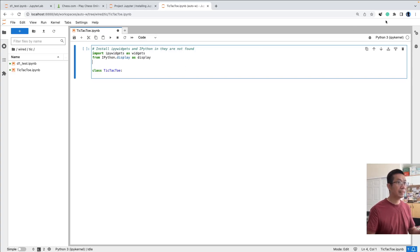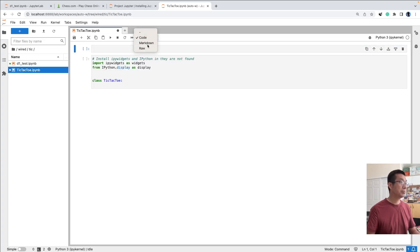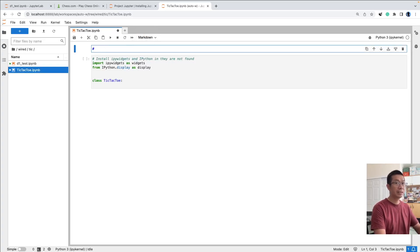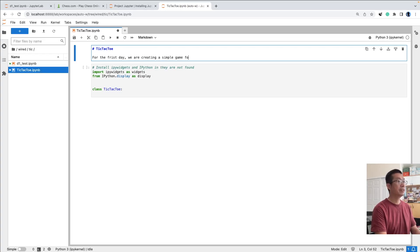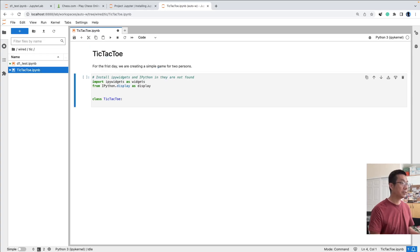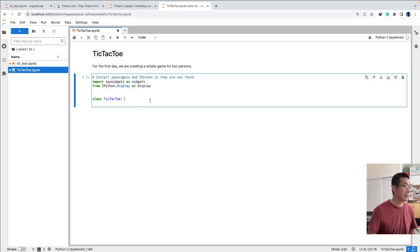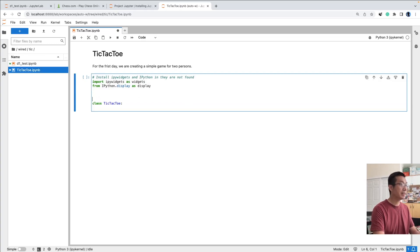Before adding the code, I'd like to add a cell above, change it to markdown, and provide some context. This is really about tic-tac-toe — the game. For the first day, we are creating a simple game for two persons. You can use Shift Enter or Control Enter to run the markdown cell, which will render the text. Now we are in the code cell and creating the TicTacToe class.